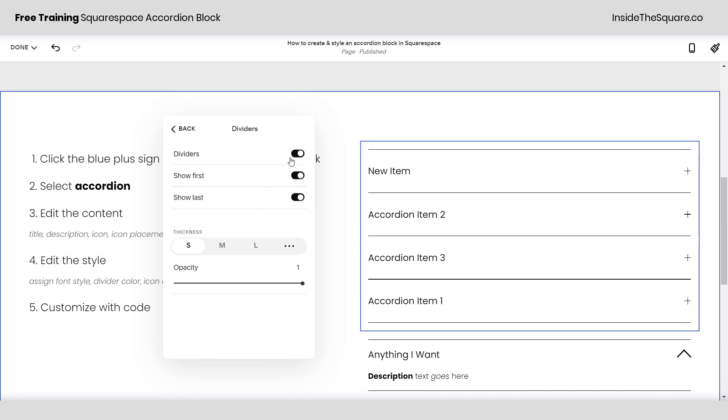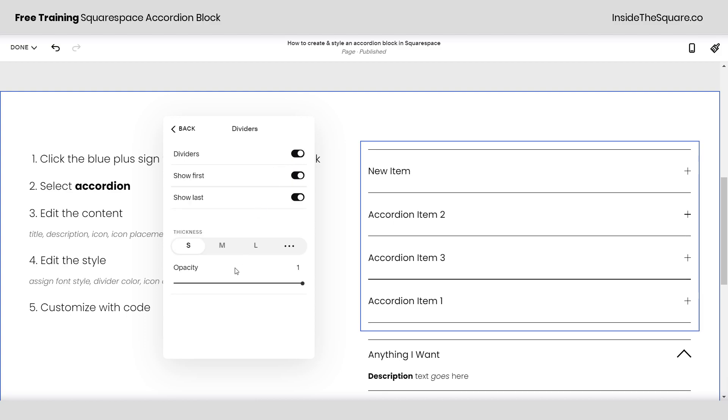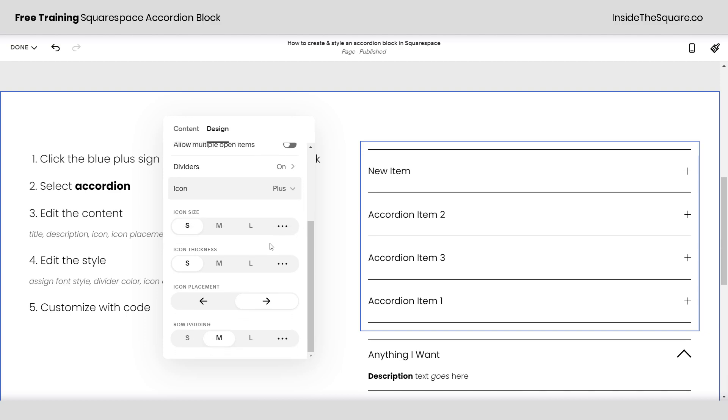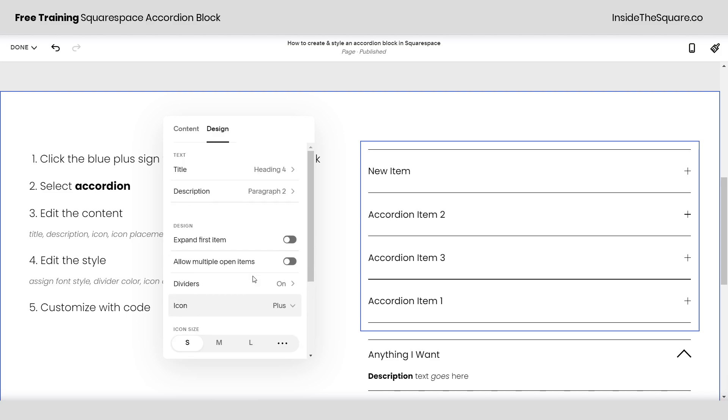Change the dividers. Currently they're set to on but you can remove those if you don't want to. Show first and last and adjust the thickness and opacity. Underneath that we have the icon, have it be a plus sign or an arrow, totally up to you.